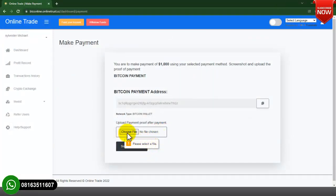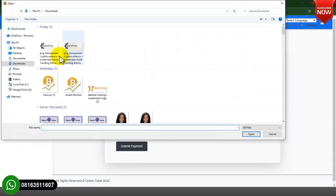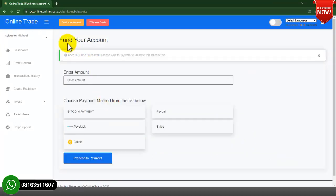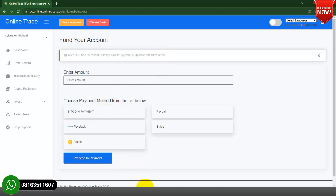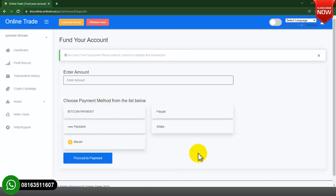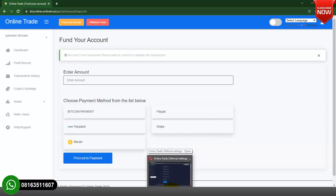After uploading the proof, you click on Submit. Let me select this one as our proof, then click Submit Payment. As you can see, it says 'Fund success, please wait for the system to validate this transaction.' It is now left for the admin to approve this particular payment. If the payment is received the admin approves it; if not, the admin can decline or delete the transaction.